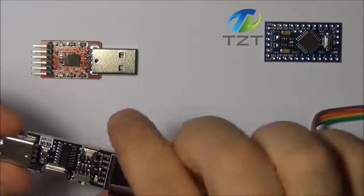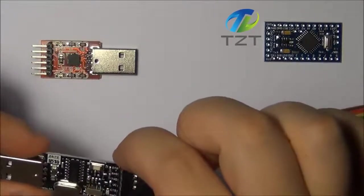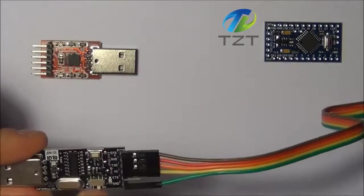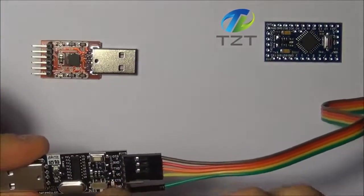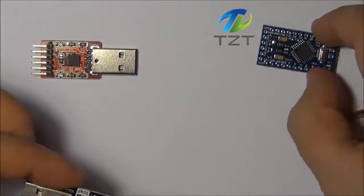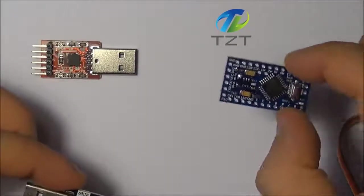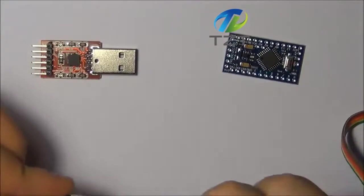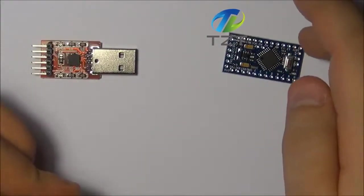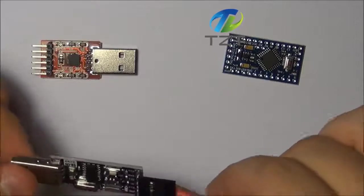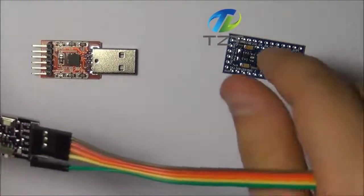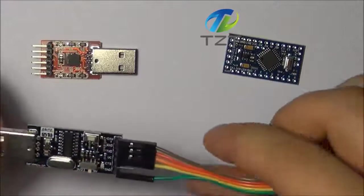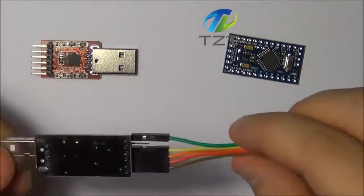So as you can see this particular dongle features a 3.3 to 5 volt switch, so in some cases you can have a 3.3 voltage Arduino so you would need to switch this to 3.3 in order not to damage your circuit. And obviously if you're trying to talk with a 3.3 to a 5 volt circuit you're just not going to be able to get the information across.